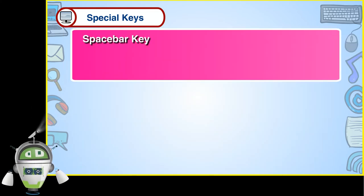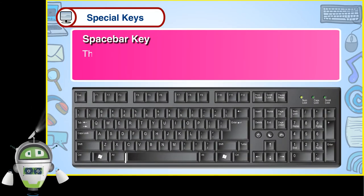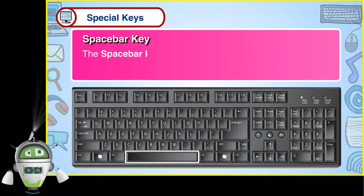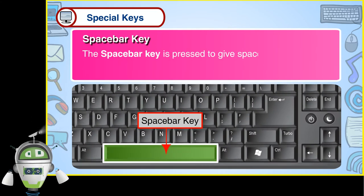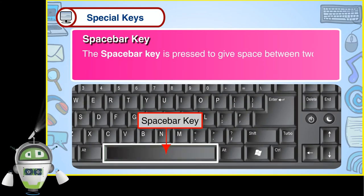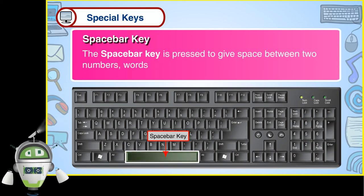Spacebar Key. The spacebar key is pressed to give space between two numbers, words or letters.